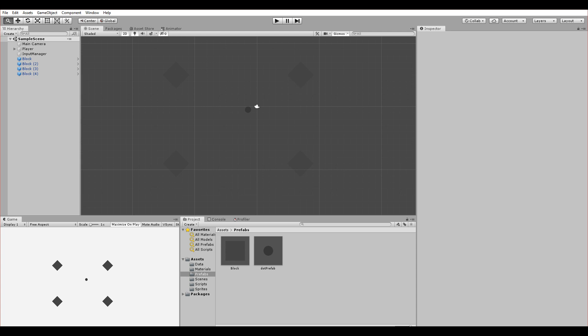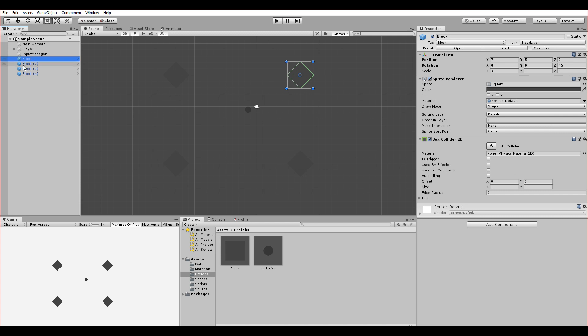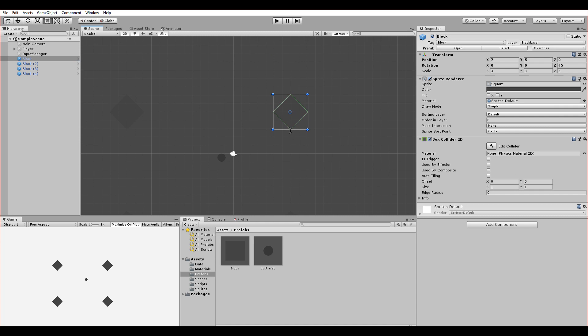The two approaches are basically the same. The difference is: should I add a script to a block and make it detect if it got hit by a player, or add the script to the player which detects if it hit the block? I chose the first approach — the block has its own script — because I think it's more readable and easier to maintain.